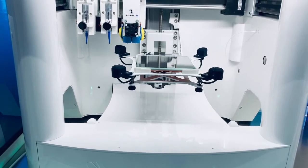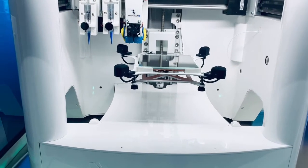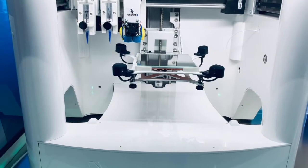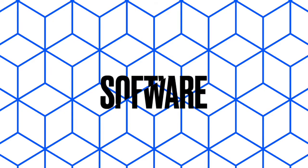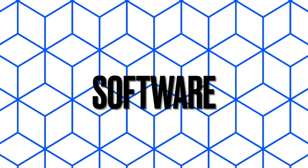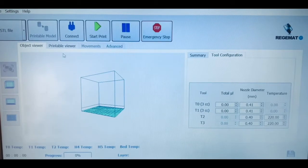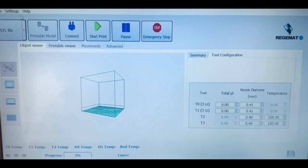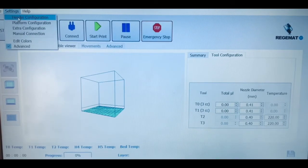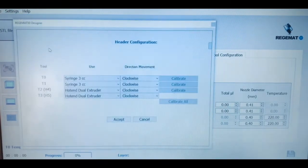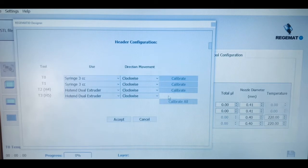The bioprinter comes with the new version of our intuitive but advanced proprietary software, which can be also adapted to the needs of your research projects. With this software, you can select and control each of the bioprinting parameters.